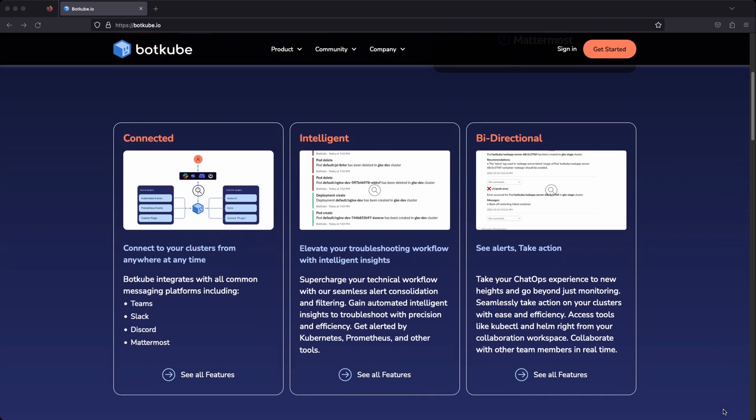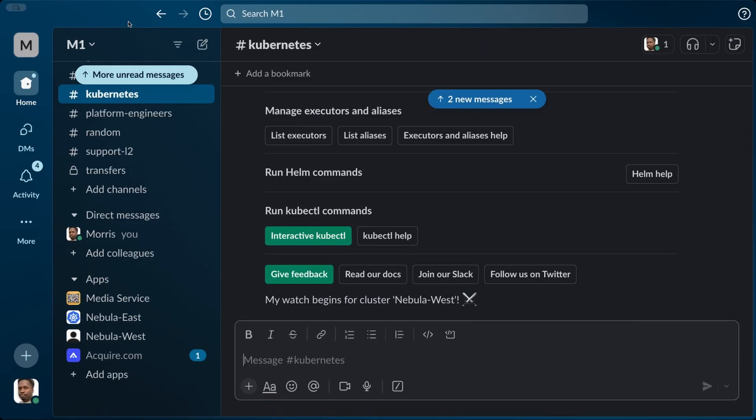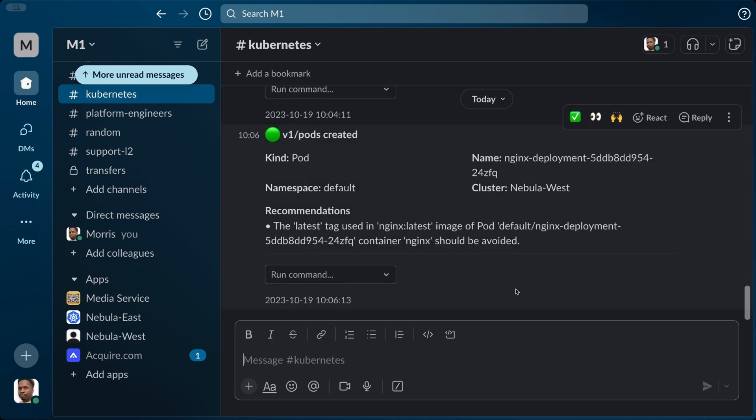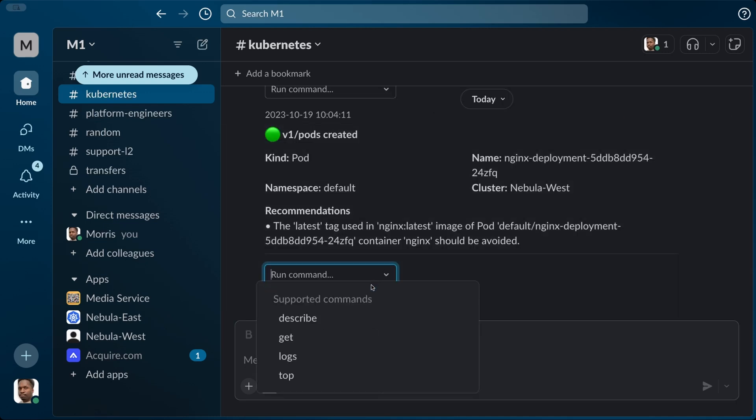Botkube is a collaborative troubleshooting platform for Kubernetes, which lets you interact with your clusters using a chat and collaboration tool like Slack or Microsoft Teams. You get to see real-time events from your clusters directly in your chat window and collaborate with your teammates in troubleshooting issues.